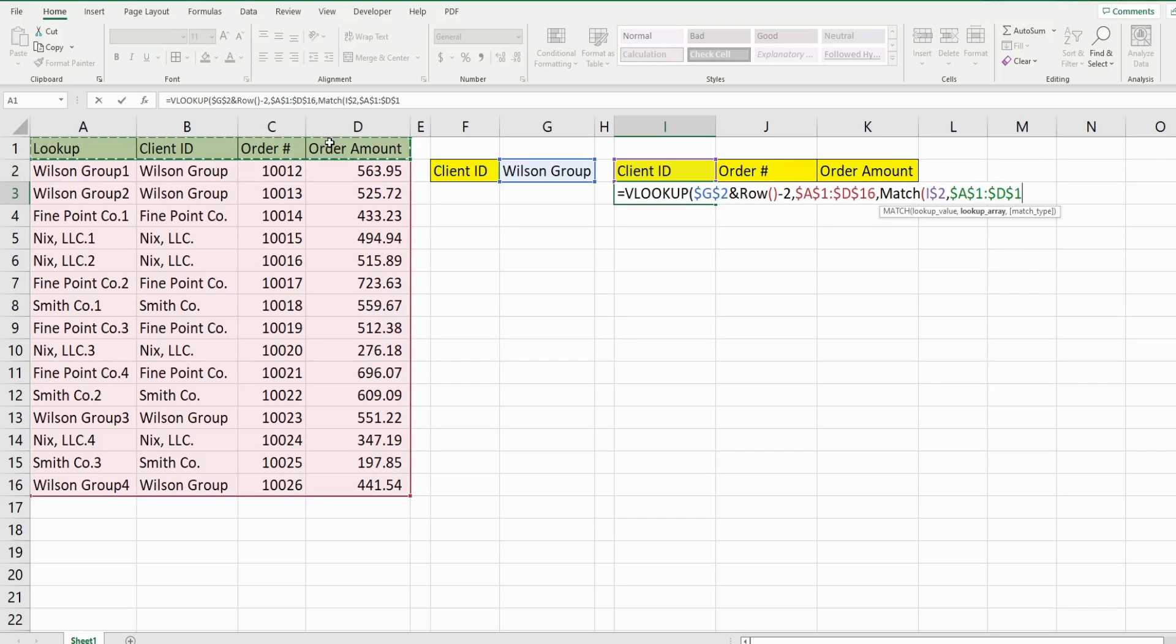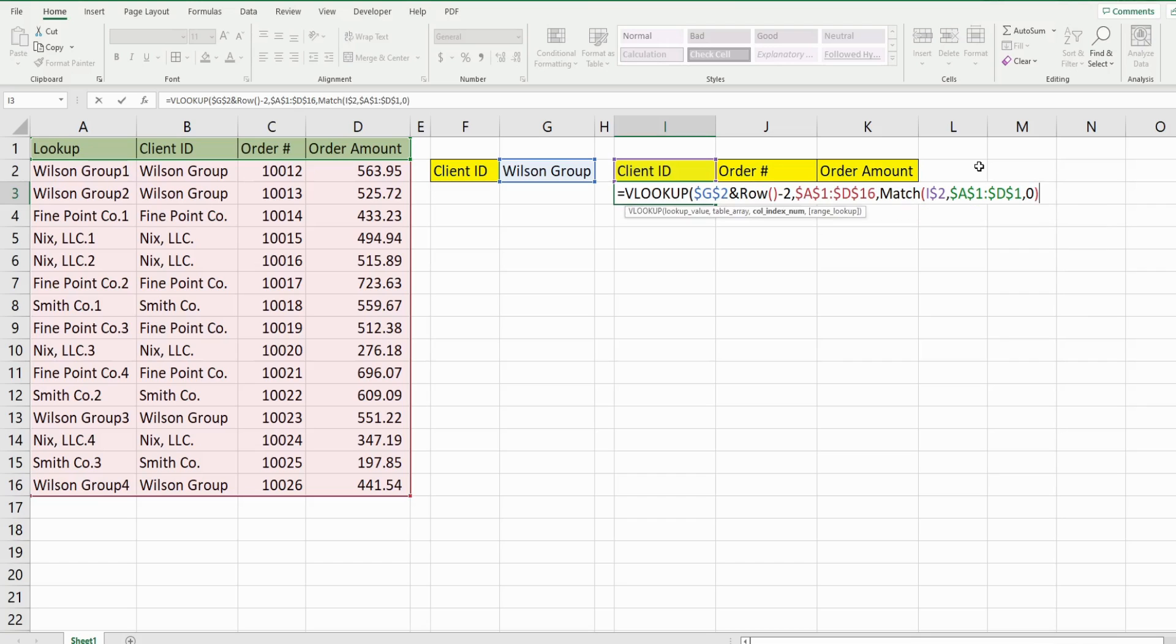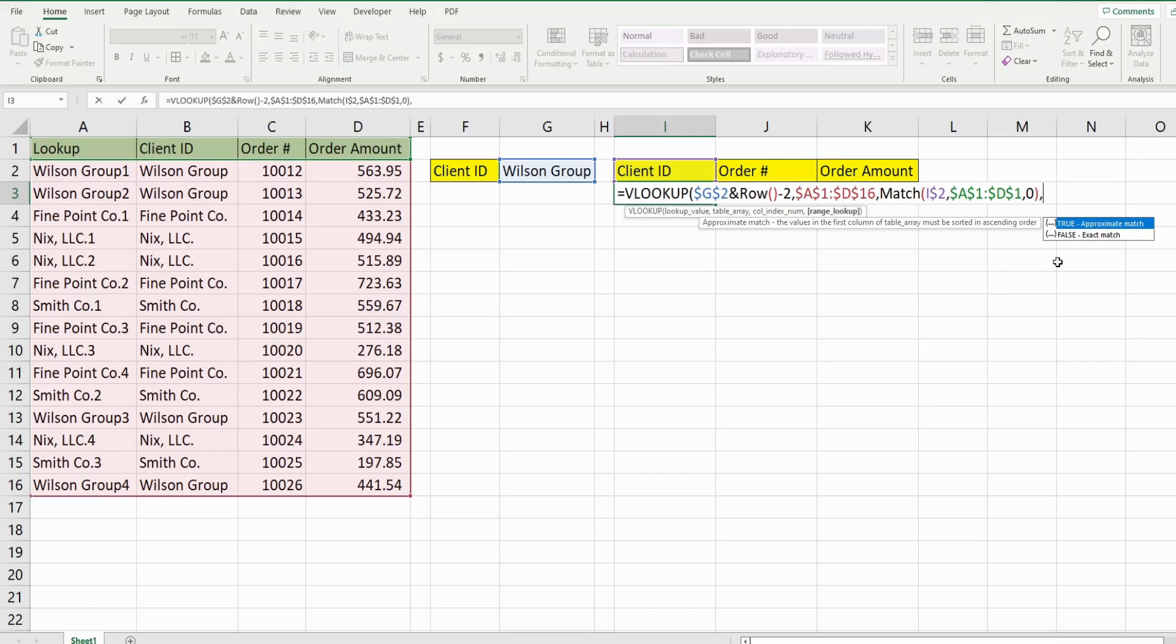And I want to lock both the column and the rows on that because we always want to point to that. The final input of the match is the match type. We want a zero for an exact match. So that gets us our column reference. And then our final input of the VLOOKUP is the type of match we want. We want an exact match, which would be false or zero.